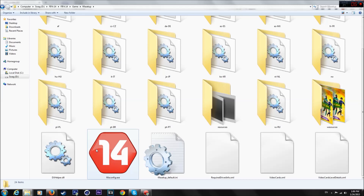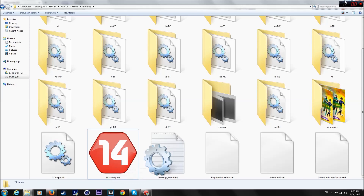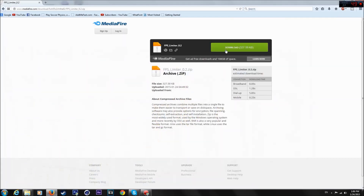Hello guys, my name is Basa and today we are going to make FIFA 14 or 15 much faster than before. All you need is to mess around with the FIFA config and FPS limiter. The download link will be in the description.